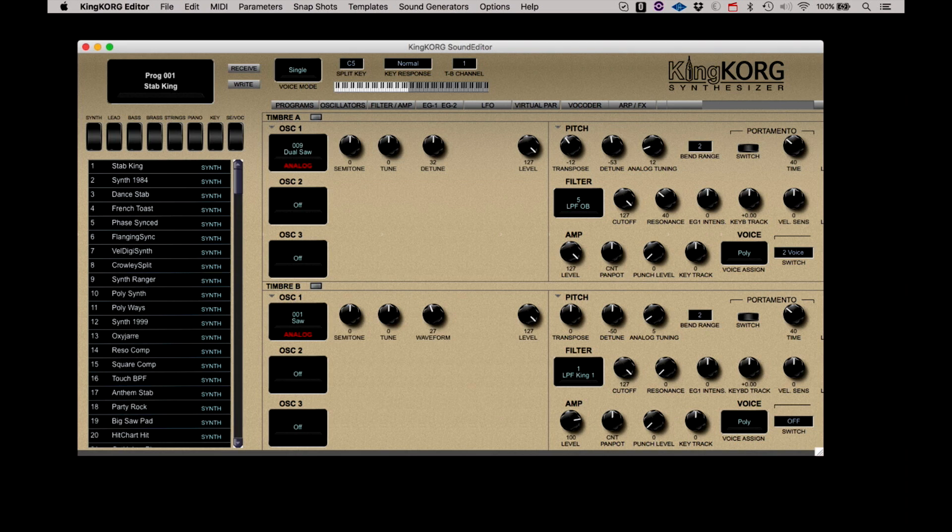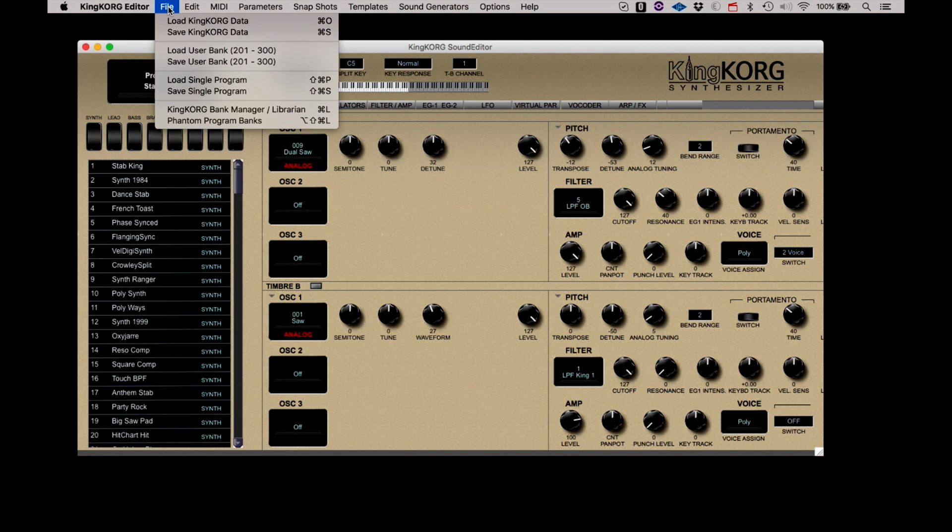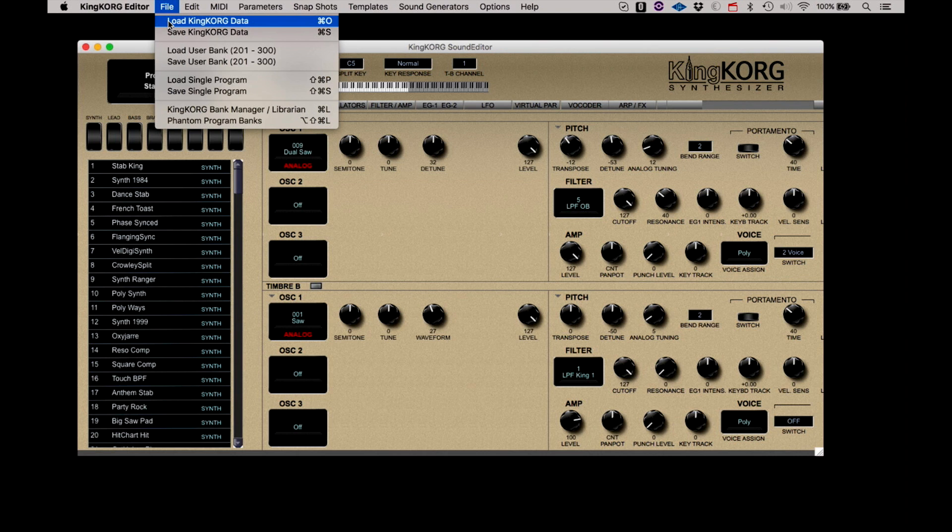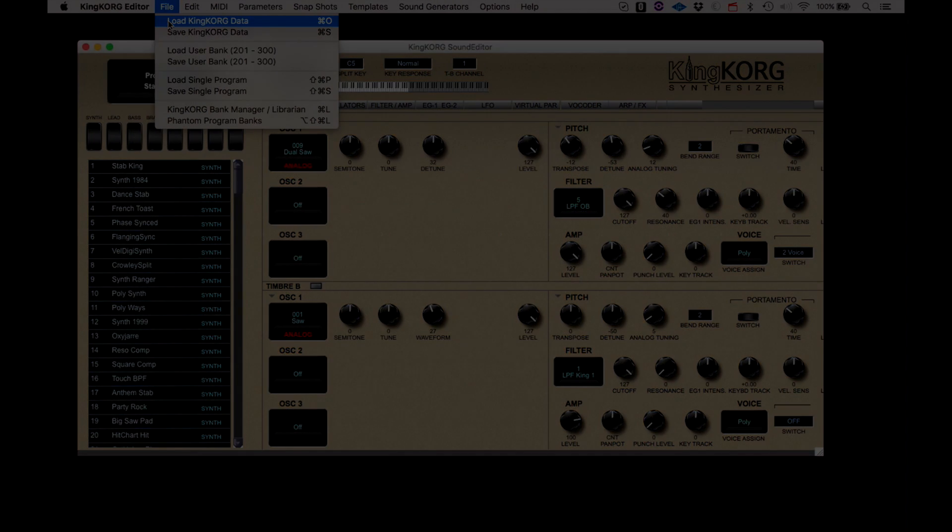Please note, if you have a new KingKorg, you may wish to perform a Save KingKorg Data function as soon as possible. The reason for this will be explained in a later video.